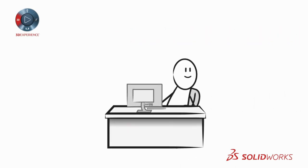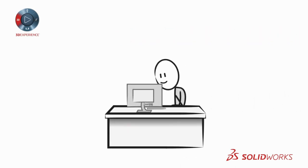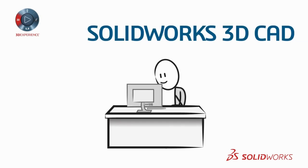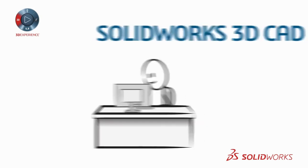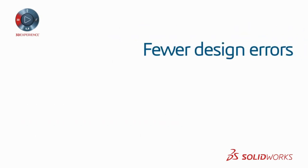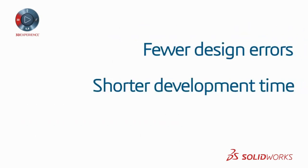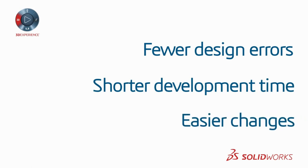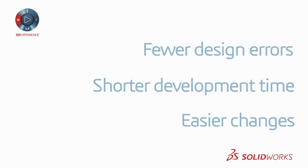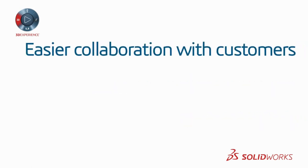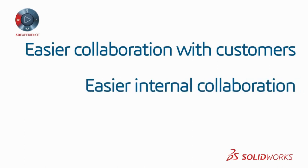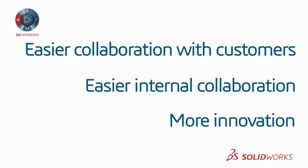The biggest benefits reported by companies that have transitioned to SOLIDWORKS 3D CAD include fewer design errors, shorter development time, easier changes, easier collaboration with customers and supply chain, easier internal collaboration especially with non-technical staff, and more innovation.